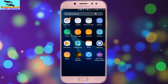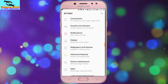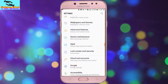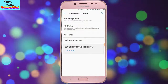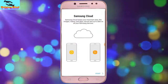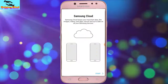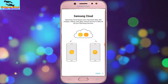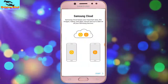First, I will go to my phone settings. I tap on the gear icon for settings. Here is the lockdown. I tap on cloud and accounts. Here we can see Samsung cloud backup. I tap on Samsung cloud. Samsung cloud keeps your important data like images and videos secure and up-to-date on all your Samsung devices. I tap on start.